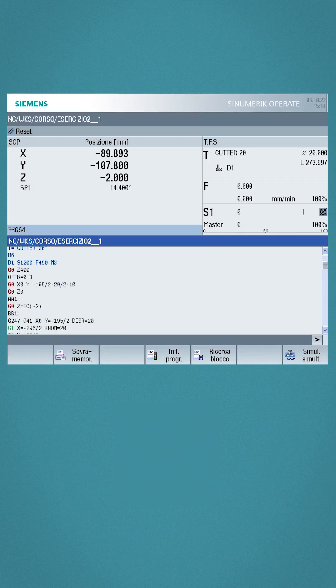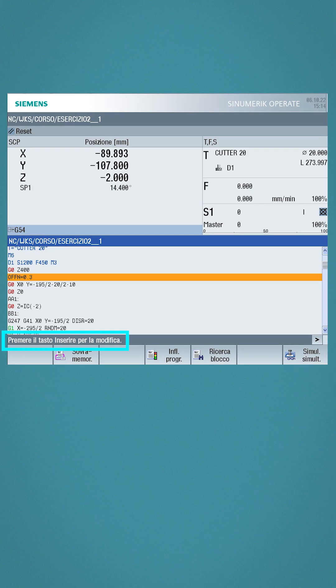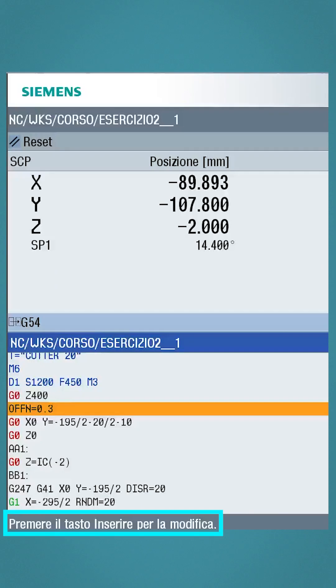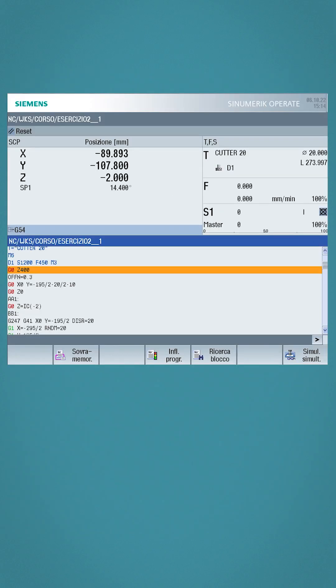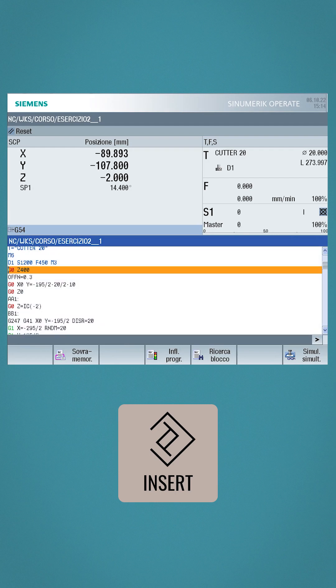Once we are in the window and we try to write, if we notice it, a writing appears underneath. Press insert to edit. Then we go to press insert and the program turns white and editable.